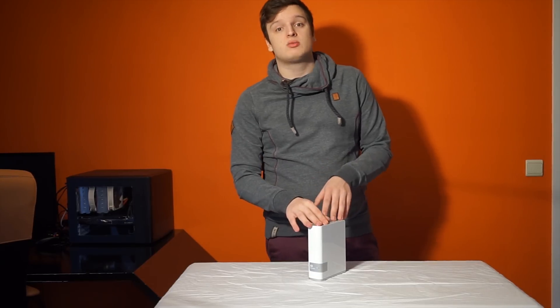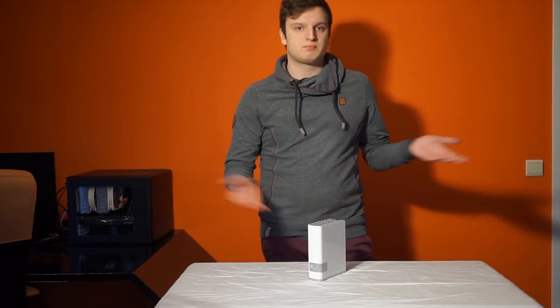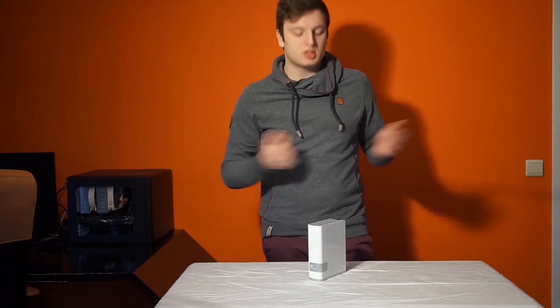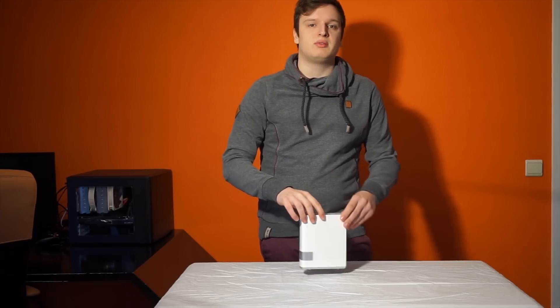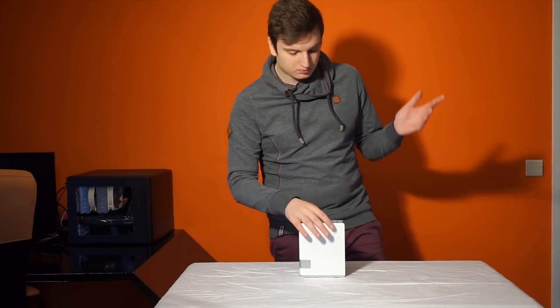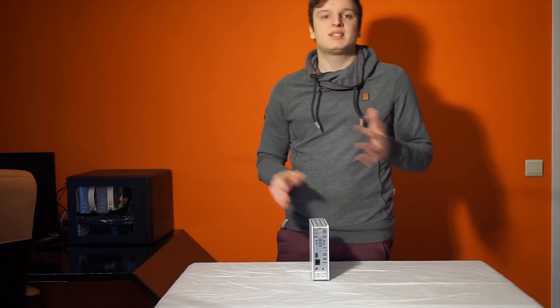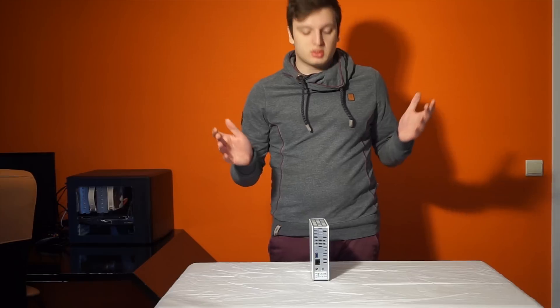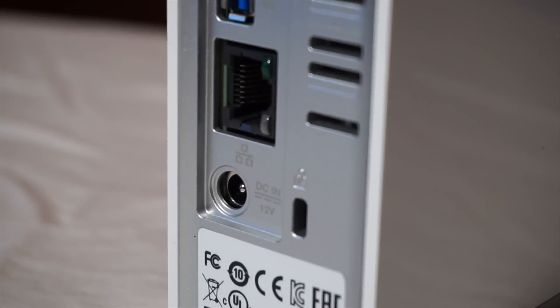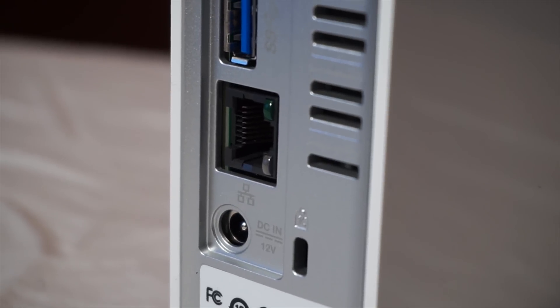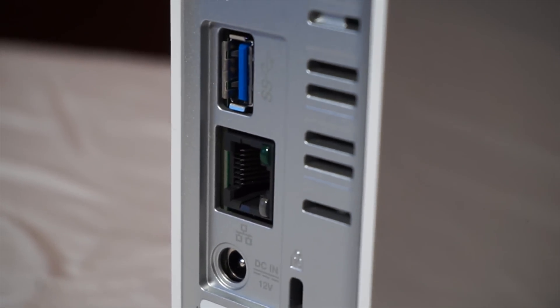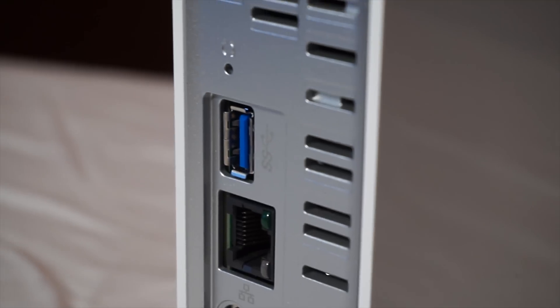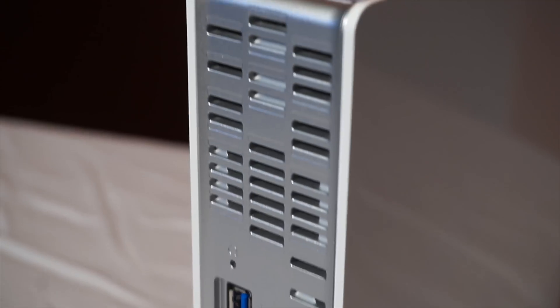Now sadly, you can't swap that drive out for anything else. Kind of sucks. But it's a fairly cheap device. Now if you want to extend your storage, you can do that via the USB 3 port, and this is actually one of the few ones that have a USB 3 port because the Seagate Central only has one USB 2 port.